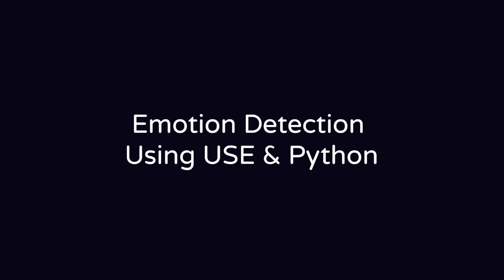Hello and welcome back. Today we are going to keep talking about emotion detection but using a different method, which is the Universal Sentence Encoder.